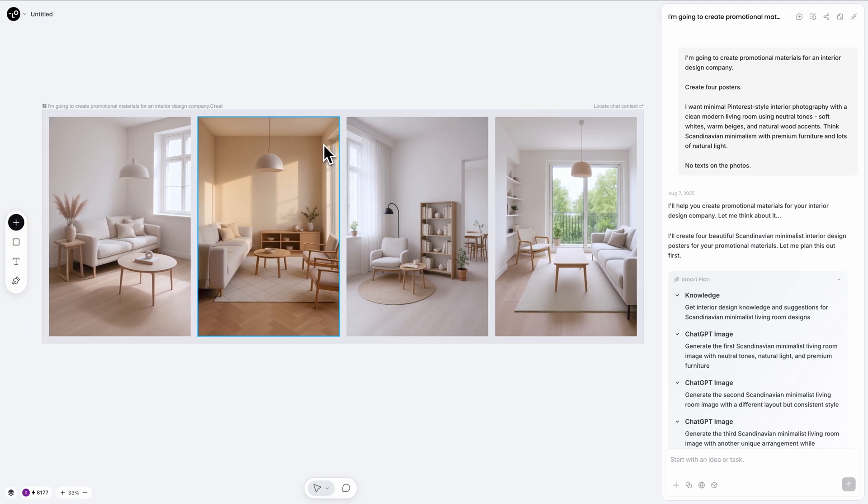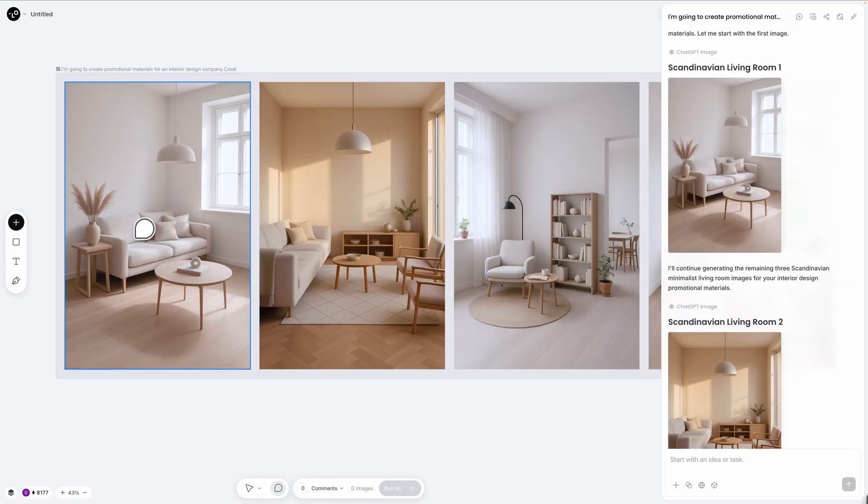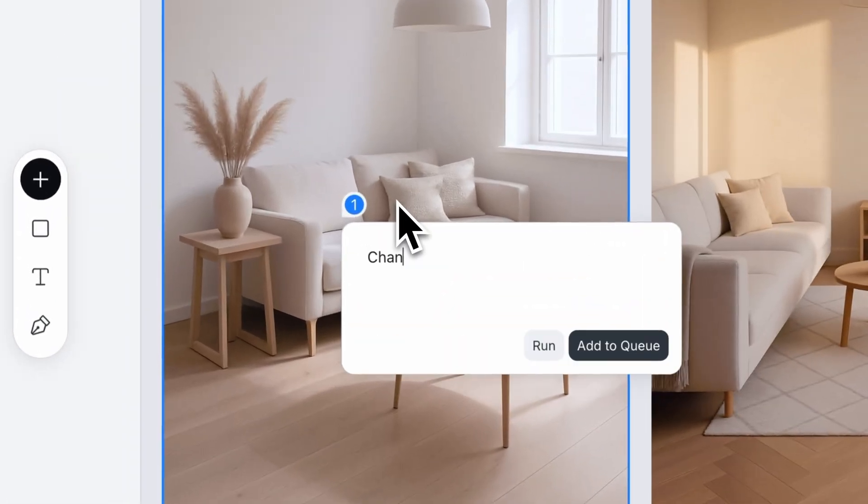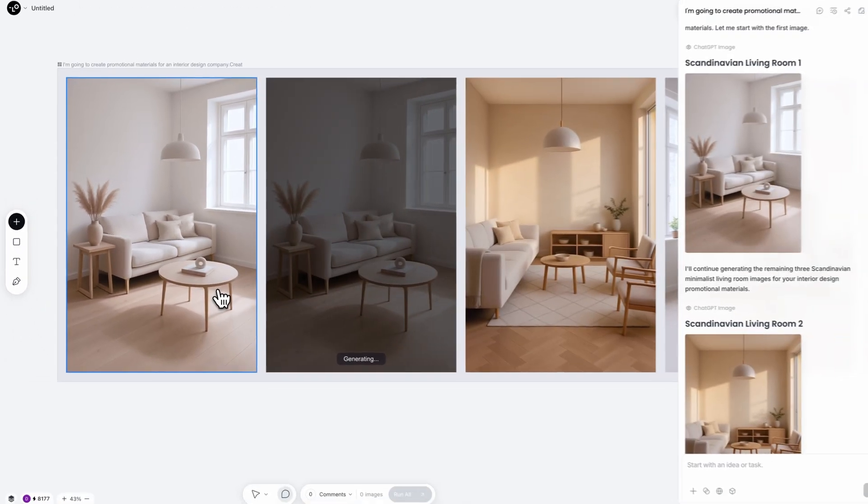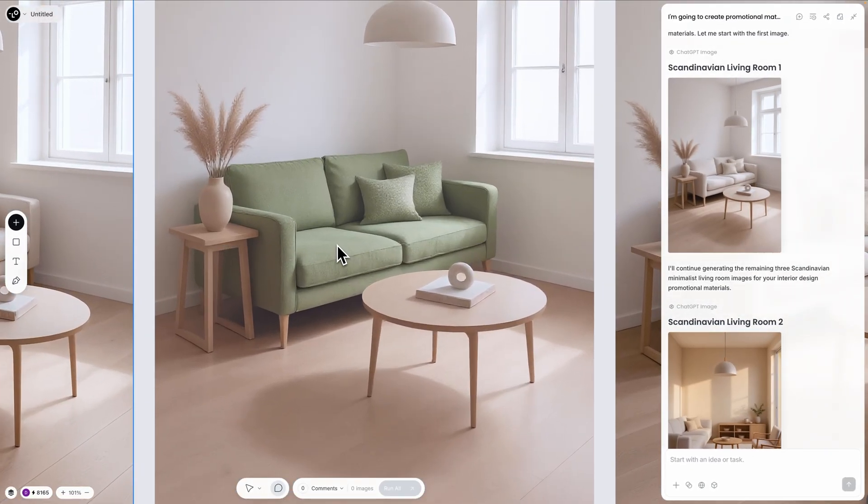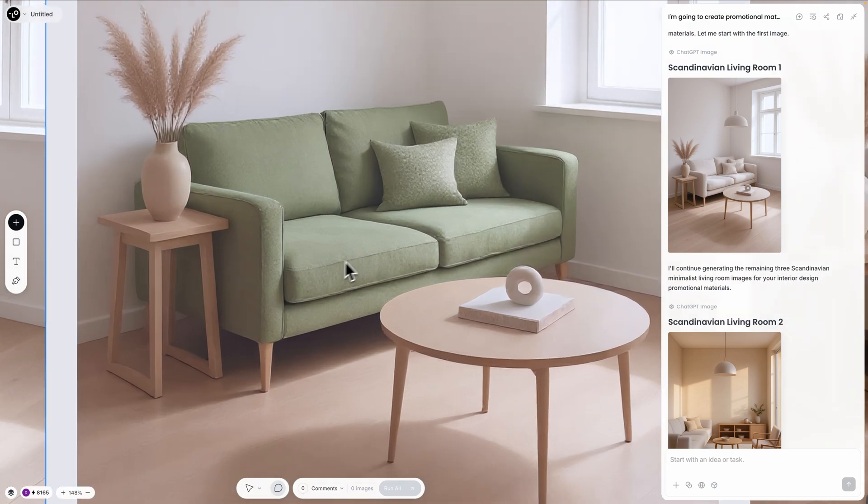But now I want to show you the real power of chat canvas. I'm clicking directly on this sofa and asking to change it to a natural linen fabric in a light green tone. Notice how I don't need to describe the entire minimal room setup again. Chat canvas knows exactly which piece I'm targeting.